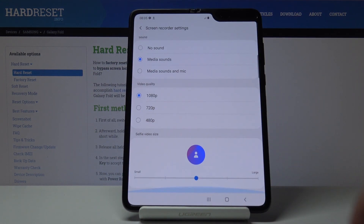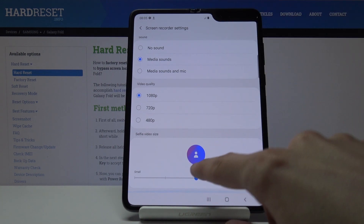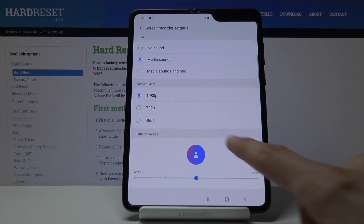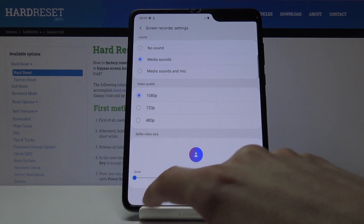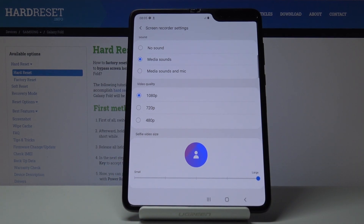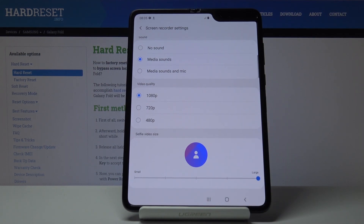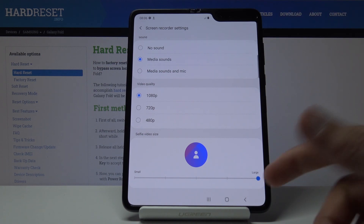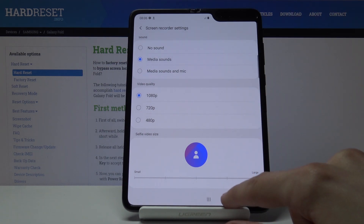And then at the bottom you have selfie size. It's going to create a little bubble, and basically the size of it is right here. You can increase it or decrease it to something smaller depending on how you want it. You don't actually need to turn on your camera, but it's accessible if you want to.